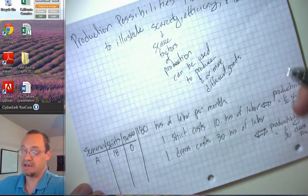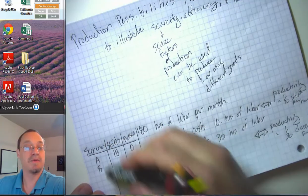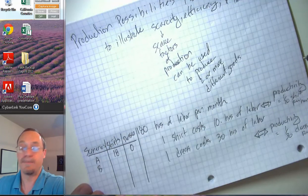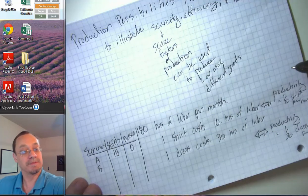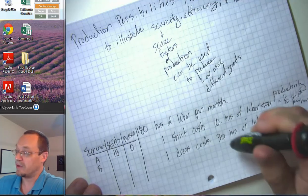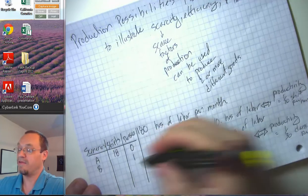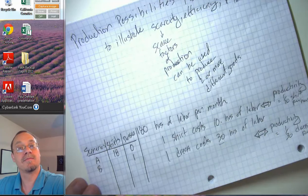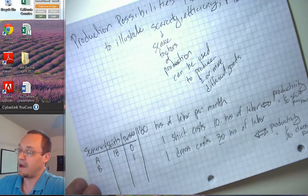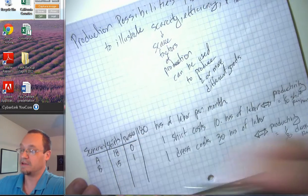Now suppose we move to a different alternative. In the next month, we decide we want to produce at least one dress. Producing one dress takes 30 hours, leaving 150 hours for producing shirts. With 150 hours divided by 10, we get 15 shirts. That's scenario B.